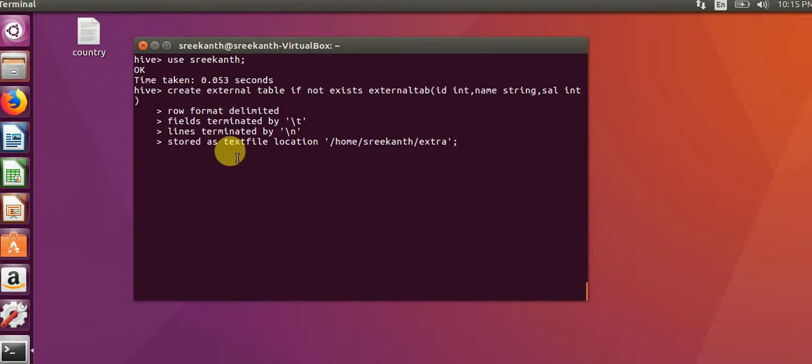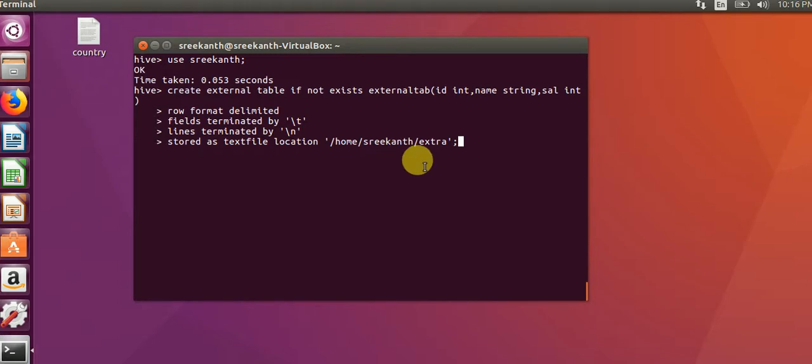Stored as text file, location will give HDFS path. Here my HDFS path is there.